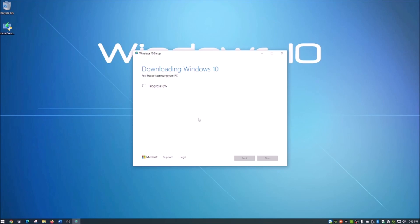It will go through this progress indicator, and it really does not take that long if you have a pretty decent internet connection. So we're just going to skip ahead on this.